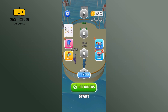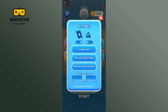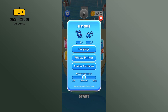Begin by launching your Bridge Race game. Now, tap on the gear icon. There you can find the volume icon. Just tap on the toggle button which is right below the volume icon. And this is how you can turn on volume on Bridge Race.